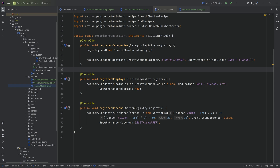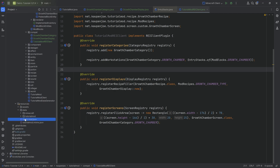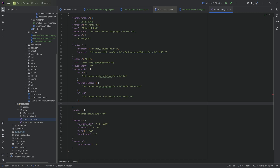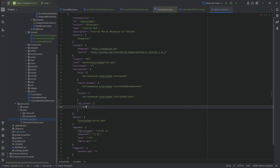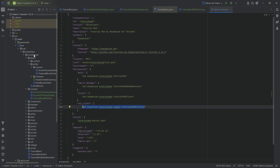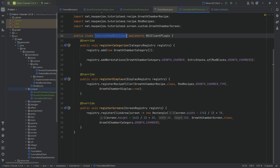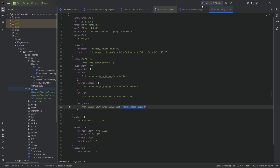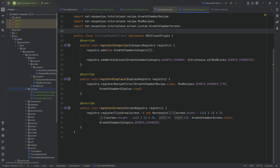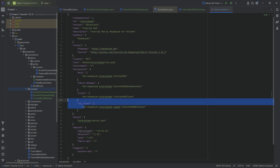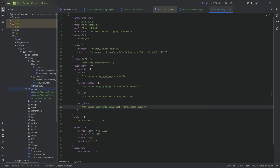The last step — super important. If you don't do this, it's not going to work. You have to go to your fabric.mod.json file and under entry points add rei_client pointing to net.countenjo.tutorialmod.compat.TutorialModREIClient. This has to match exactly whatever your package structure is. The name has to match exactly the name of the class. If it doesn't work after everything else is correct, double-check that you haven't made any typos here.